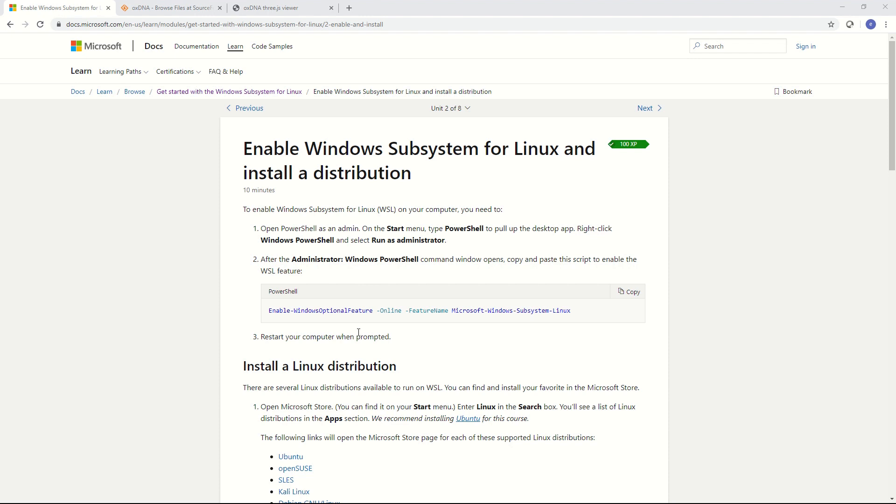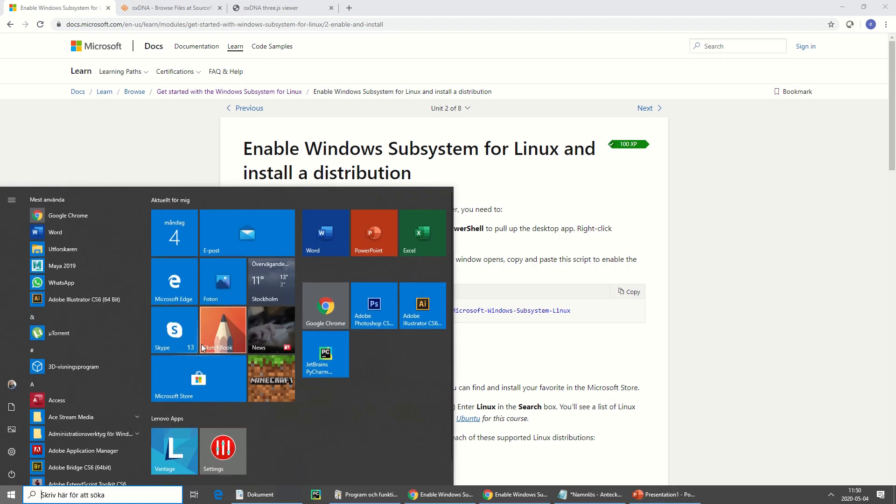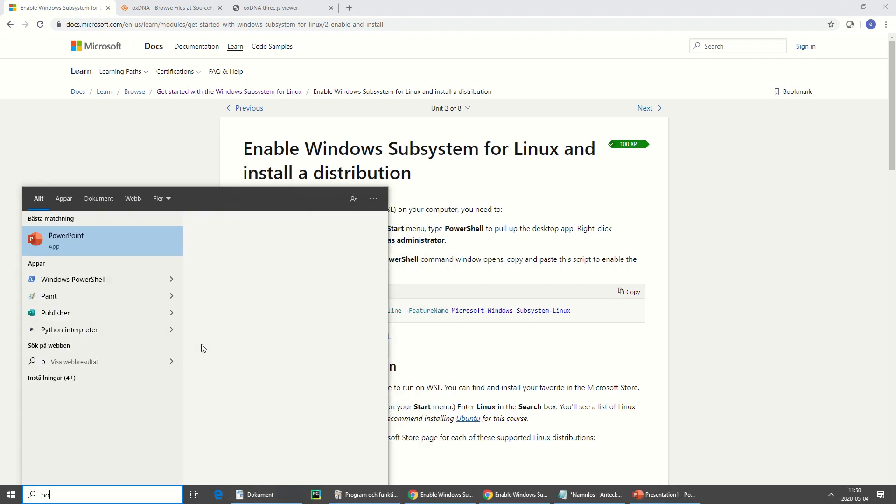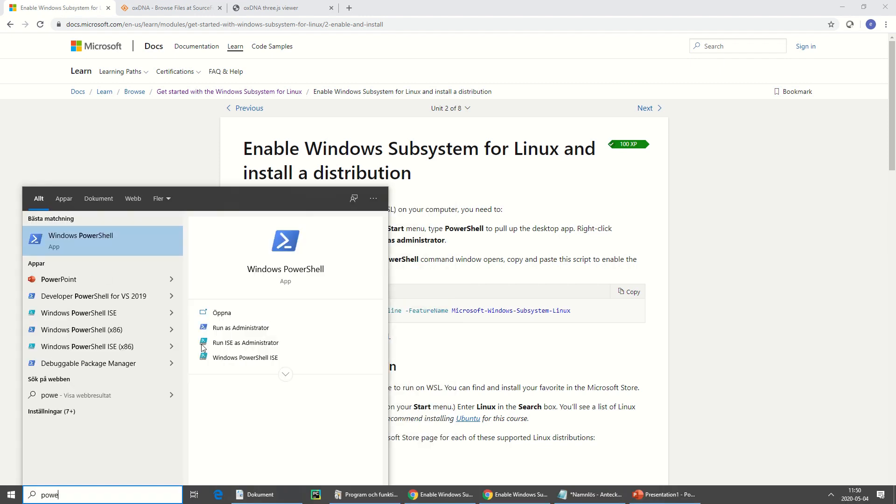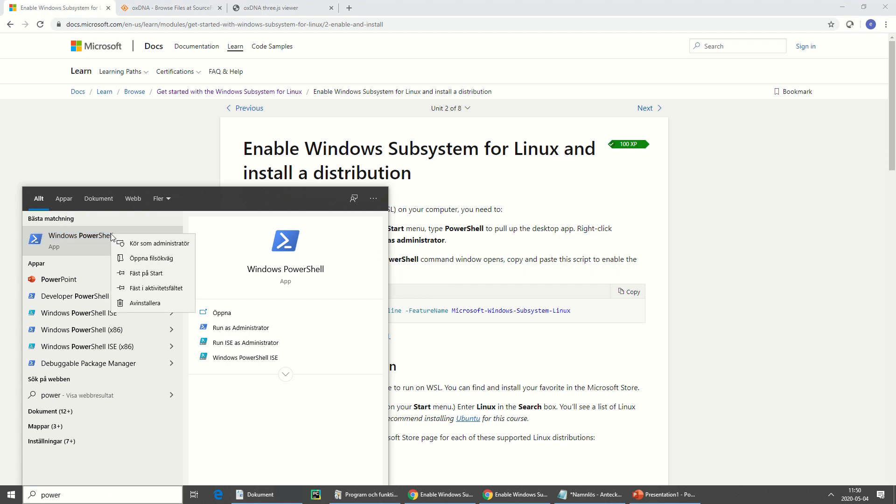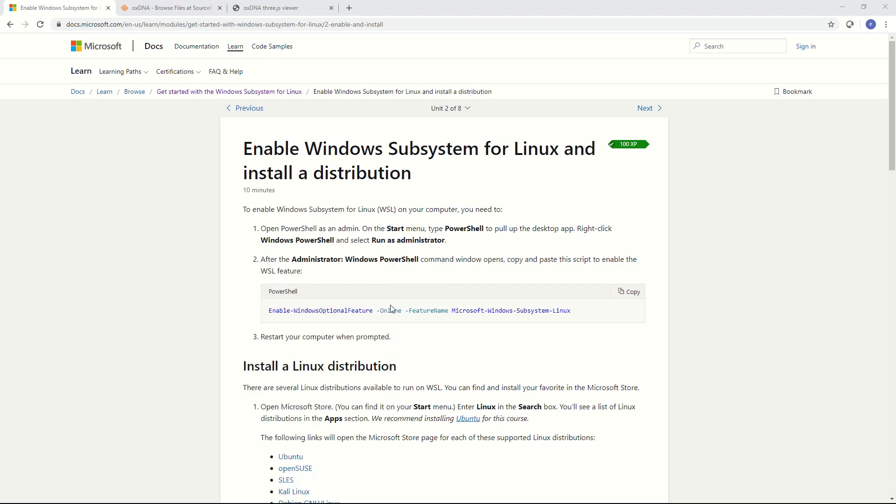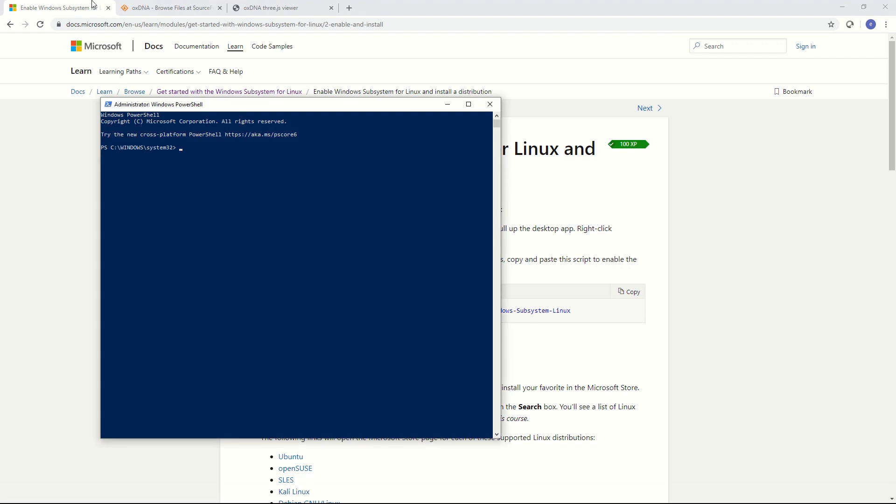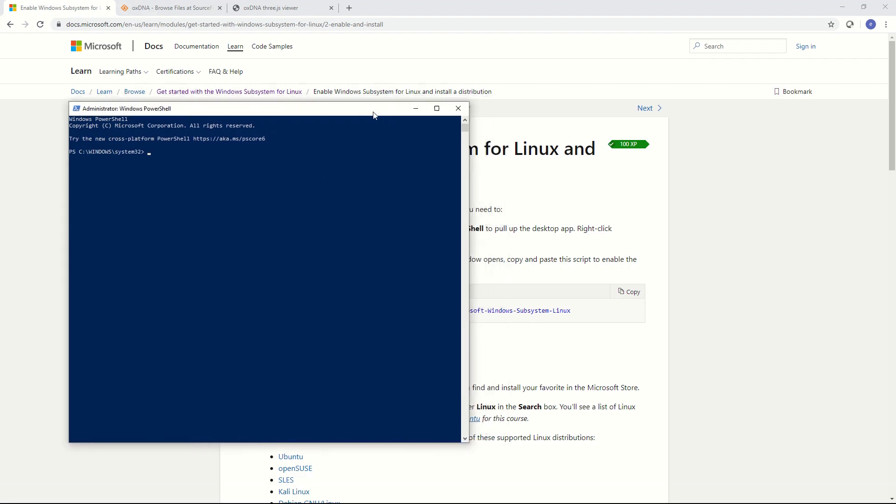My computer is already done but if it's not done you're going to have to do it like this. You're going to have to open what's called PowerShell. I hit the window key and then type PowerShell, Windows PowerShell. Unfortunately my computer is in Swedish but I right click it and hit run as administrator.